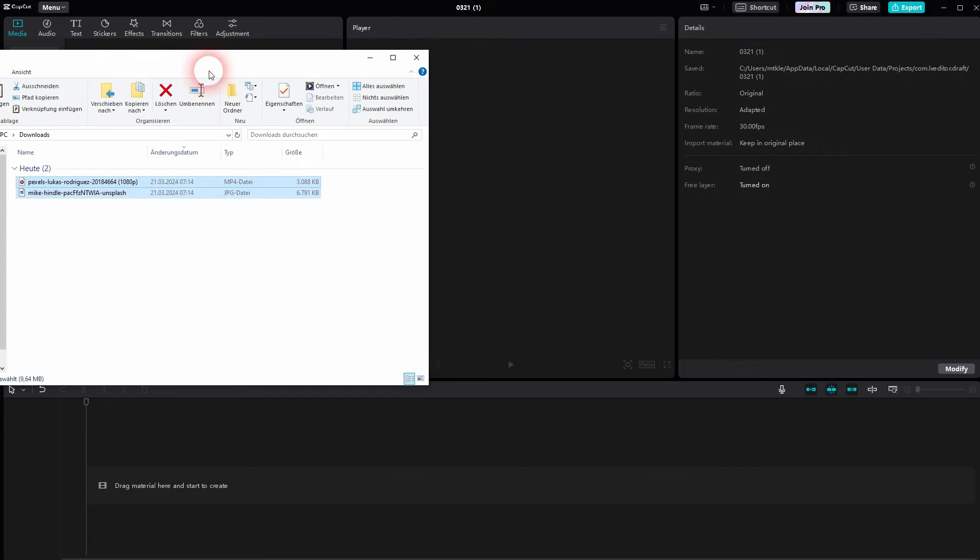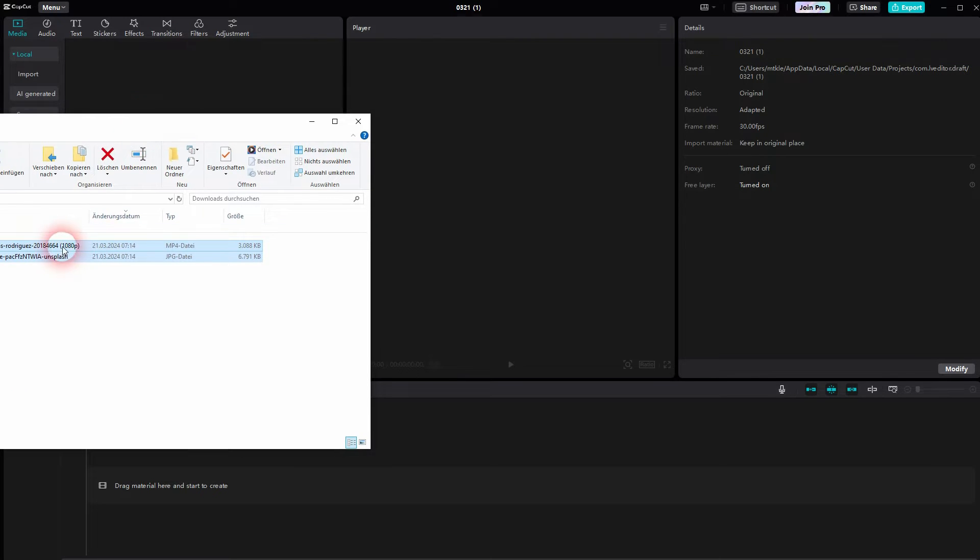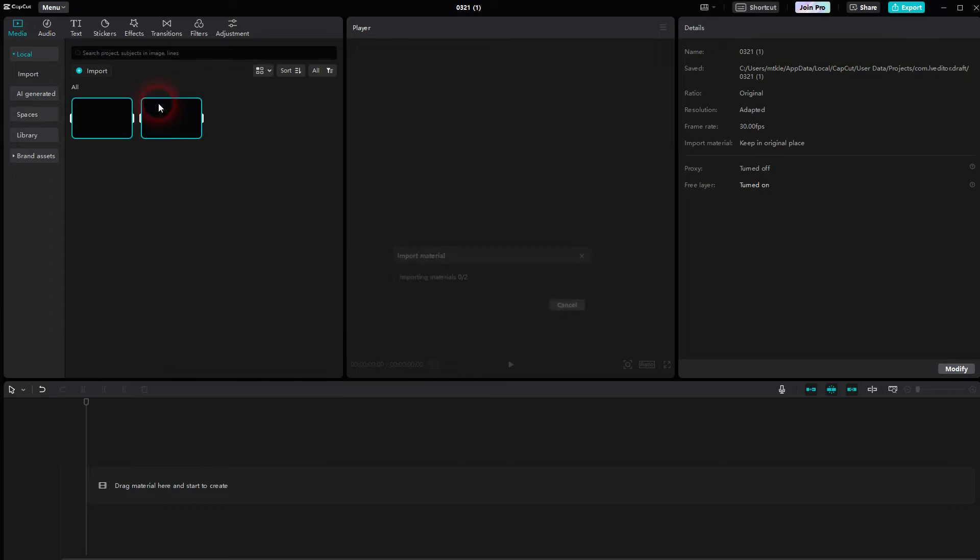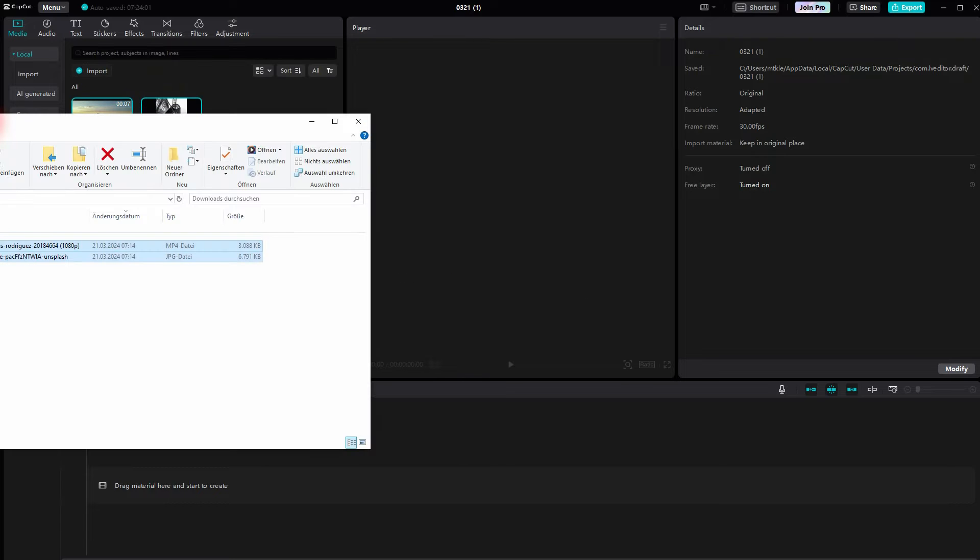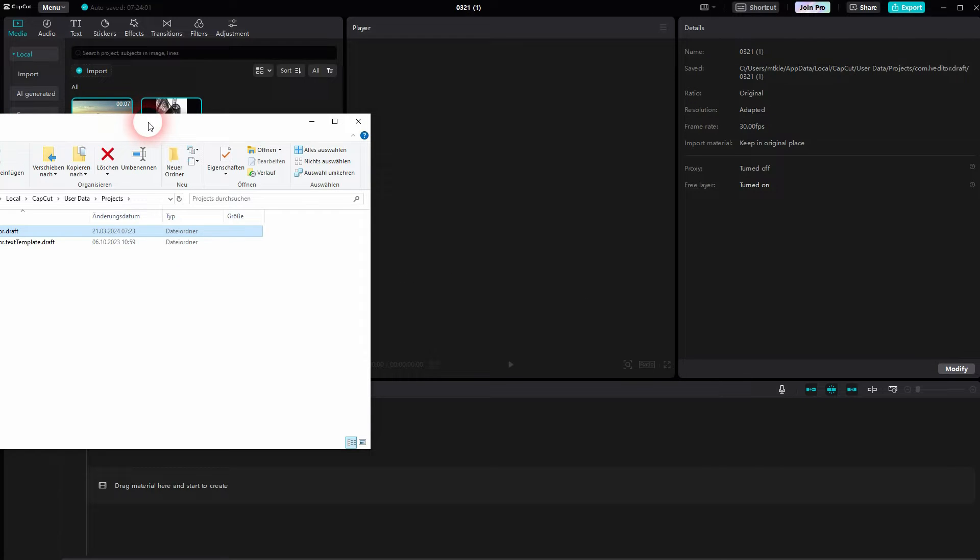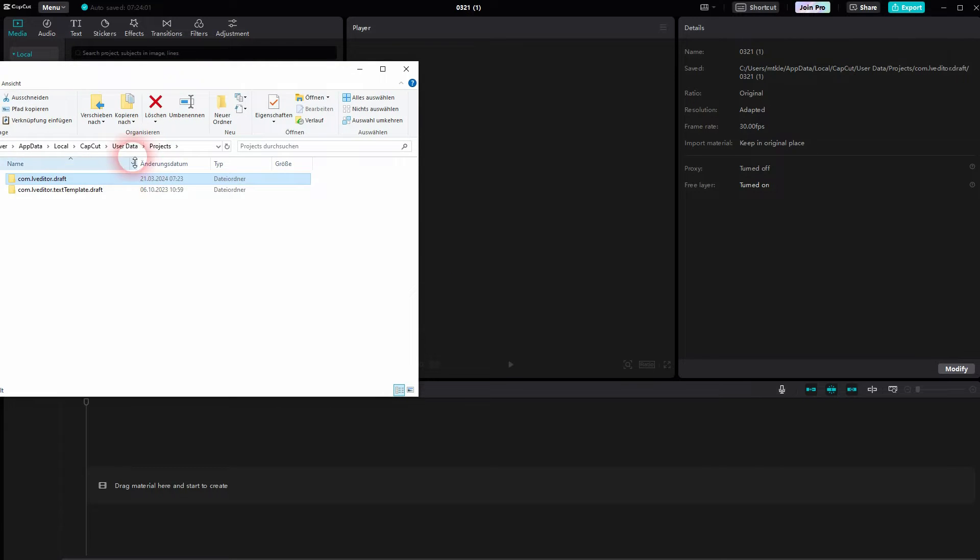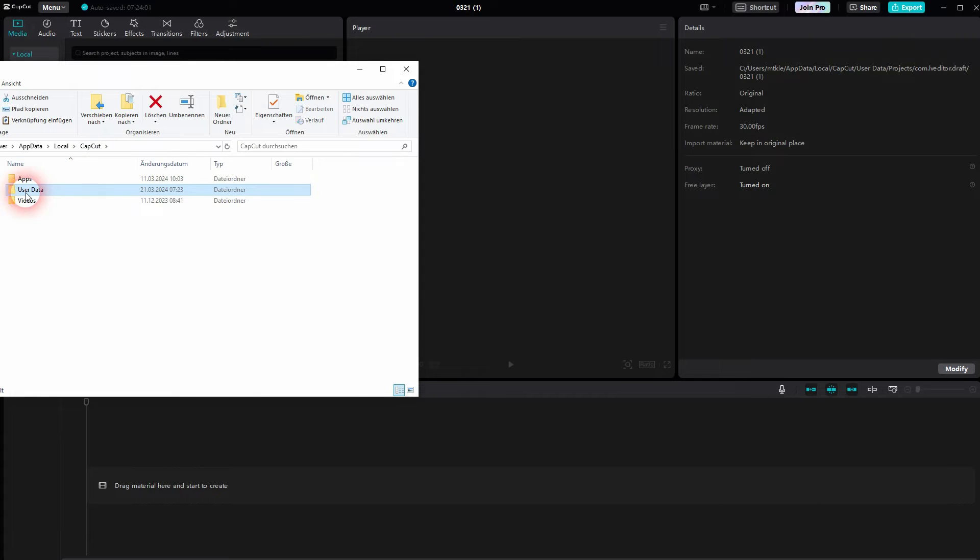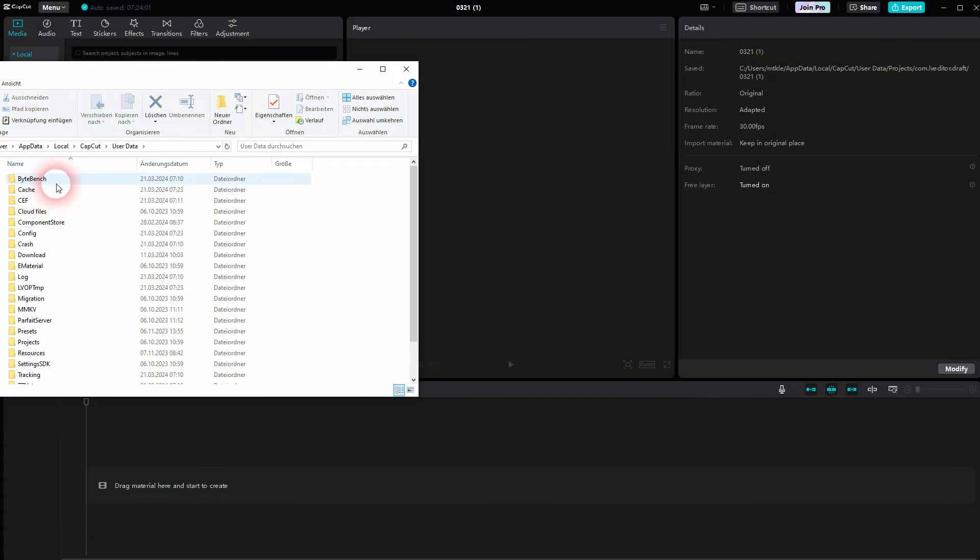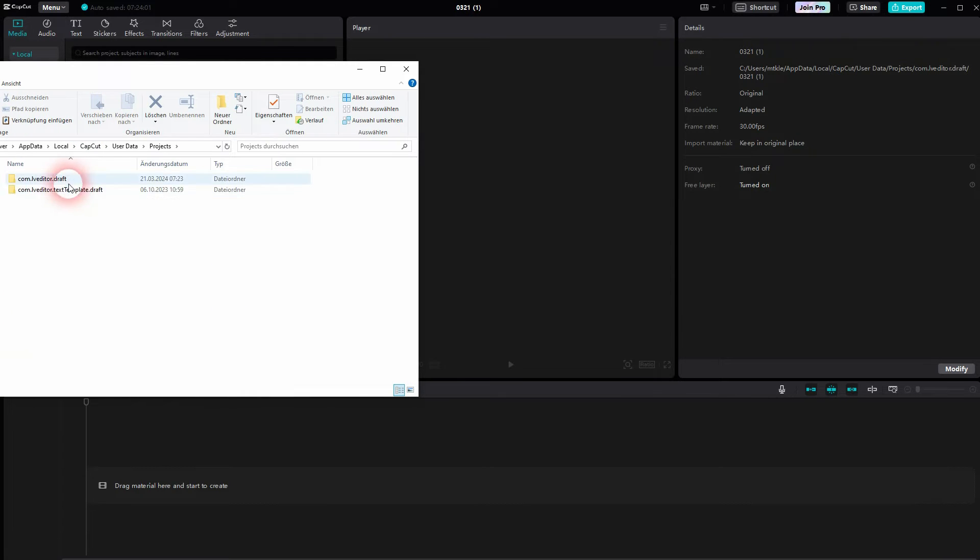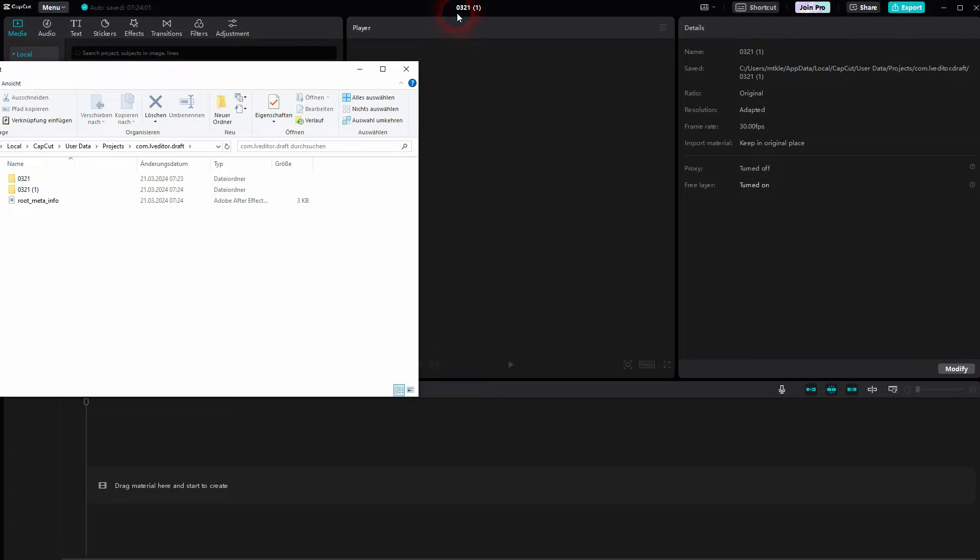I'll put something in there, maybe a video and an image, just so that we have something. And here's the CapCut folder that you need. Wherever you've got it installed, you need to go to user data, then inside of the CapCut folder and find the projects. And there you find this draft, and here's the number you can see.